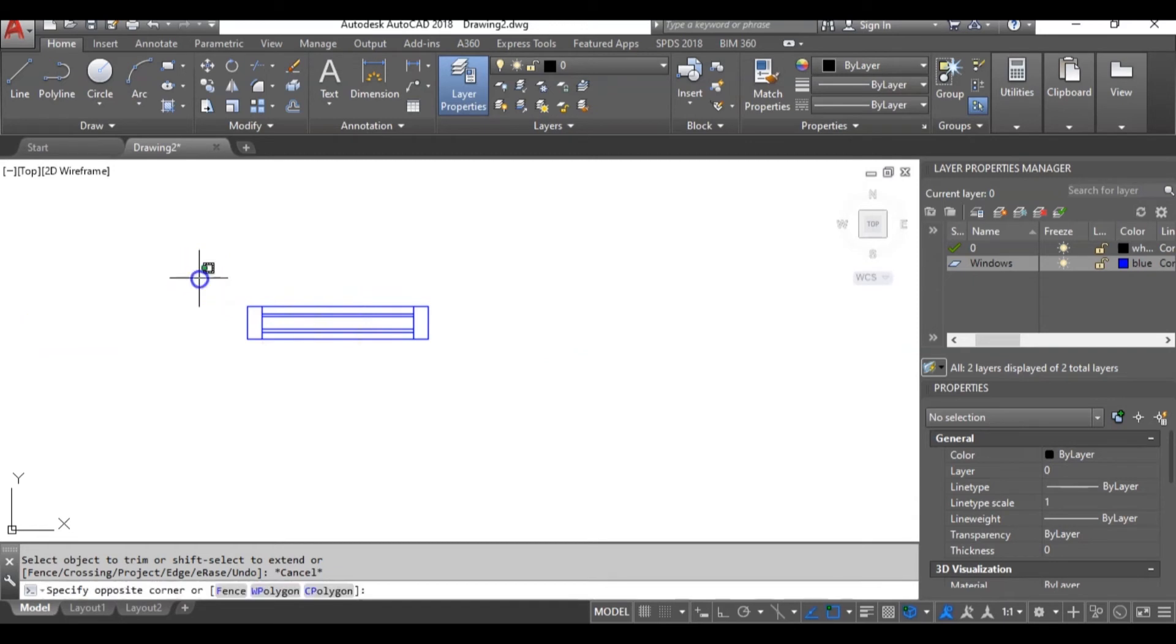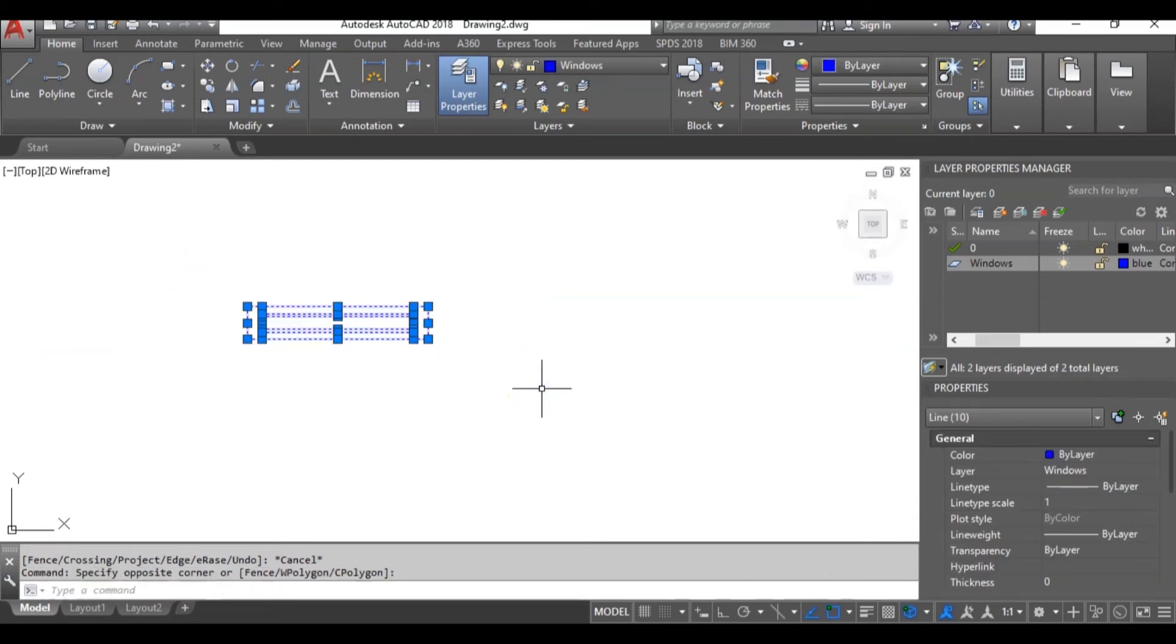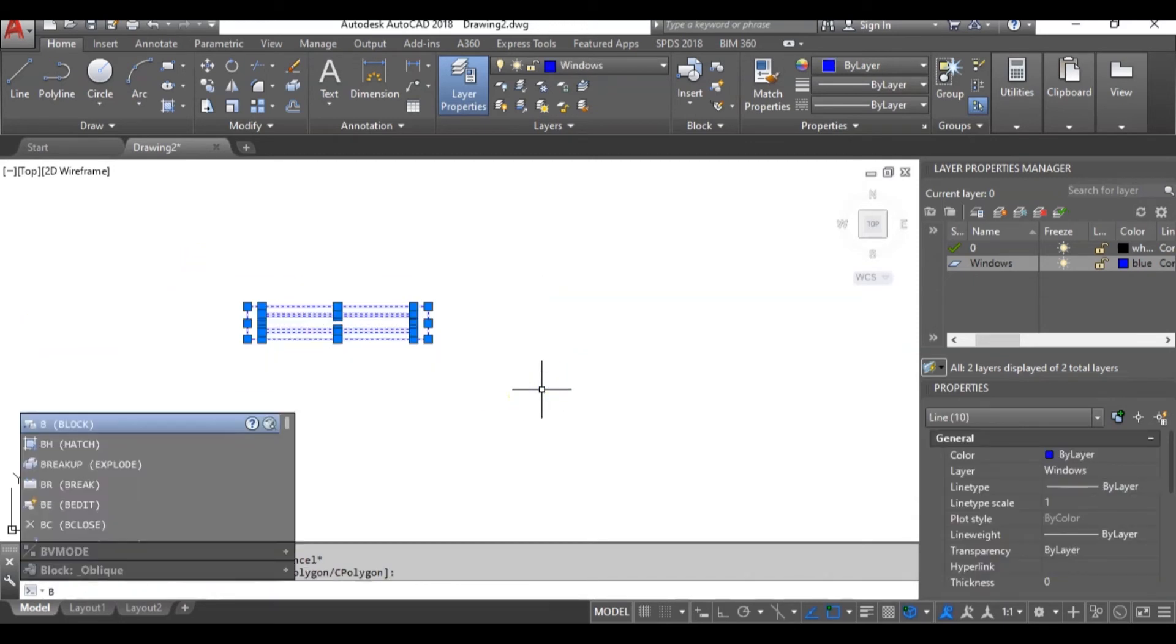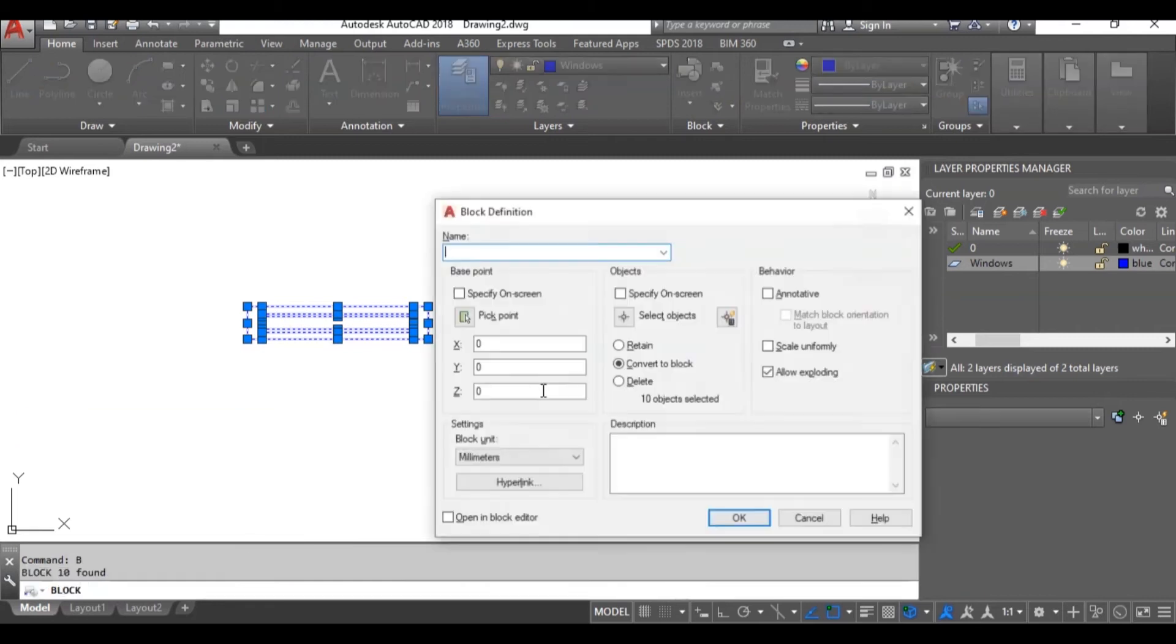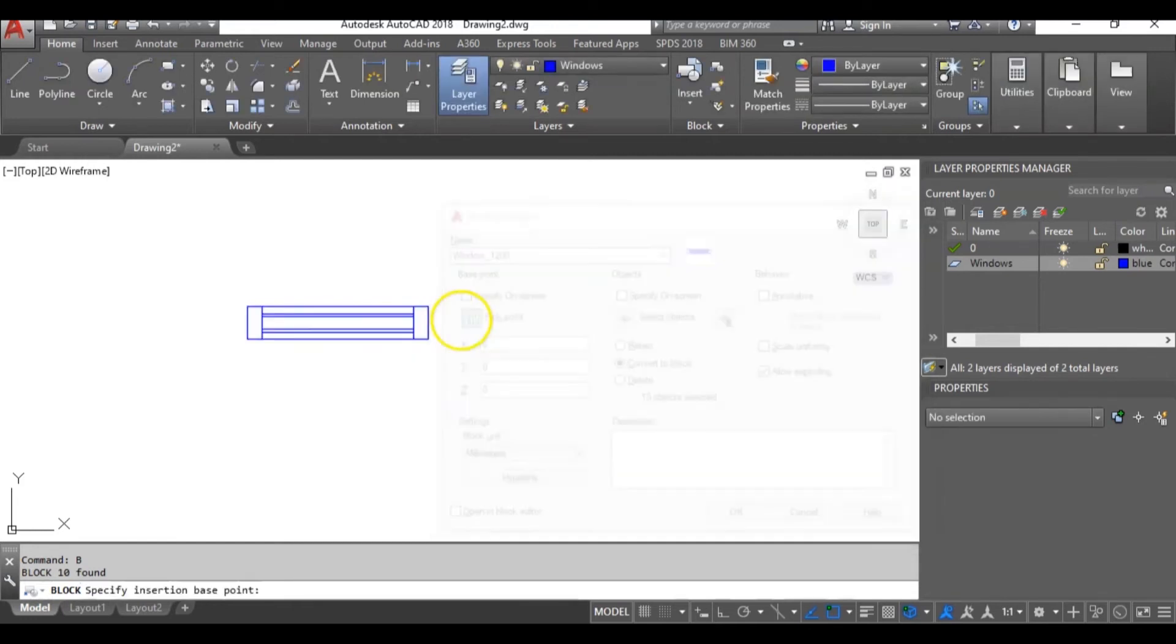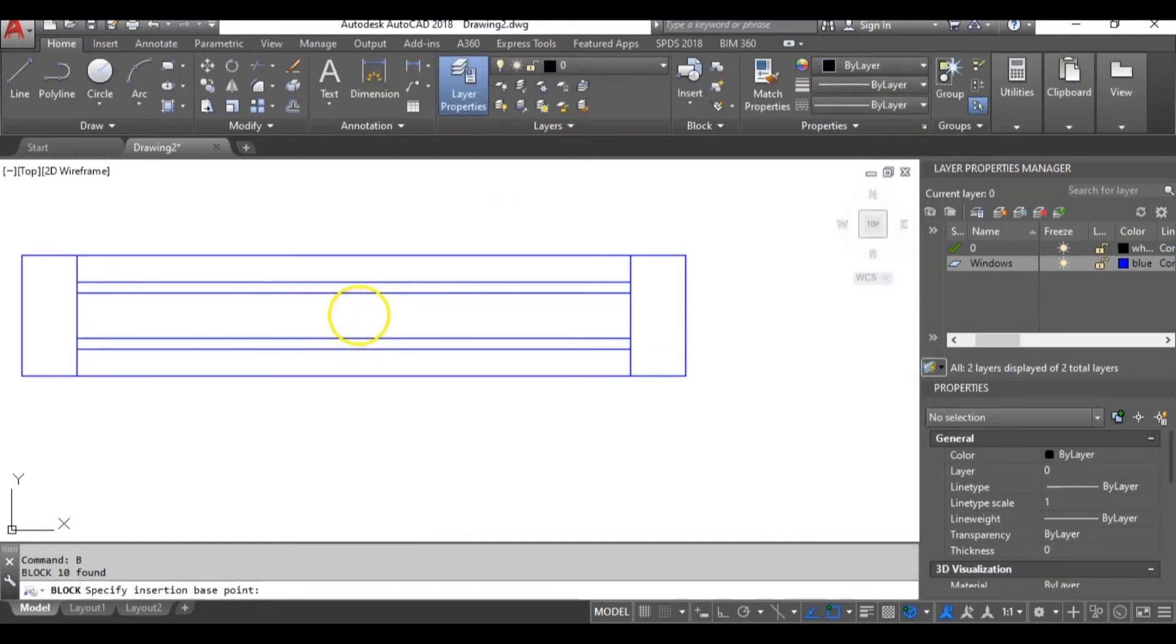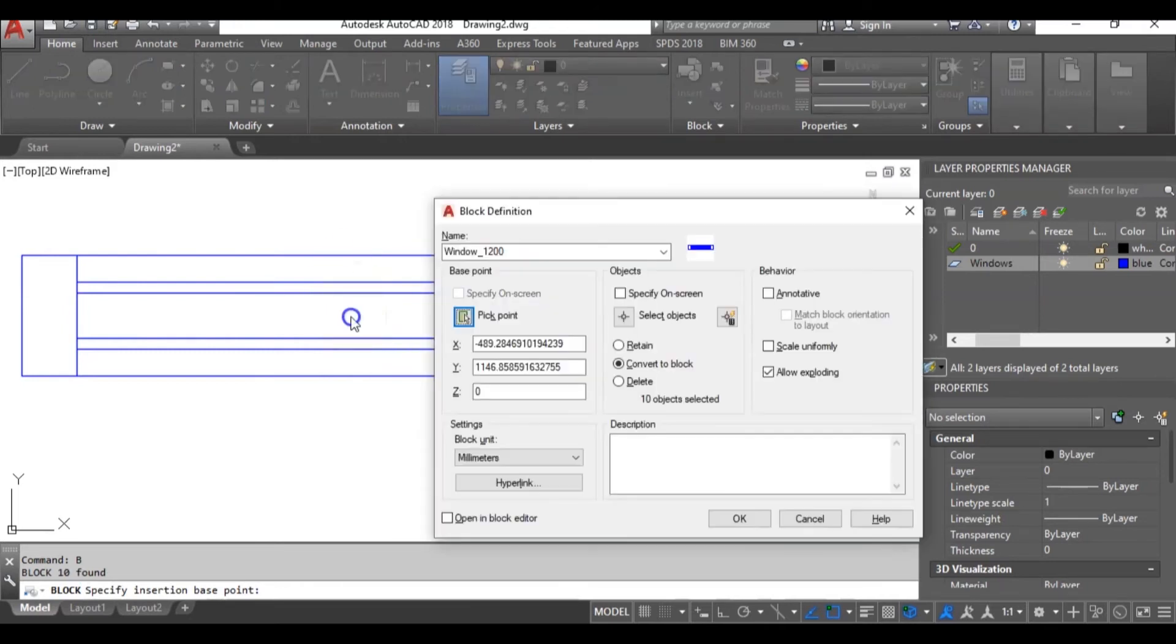Now let's turn it into a block. I will highlight it and type b and hit enter. I will name it window underscore one two zero zero. You can now click on pick points. You can pick any point on this object. I will pick something close to the center. I will click here. Then I will click ok.